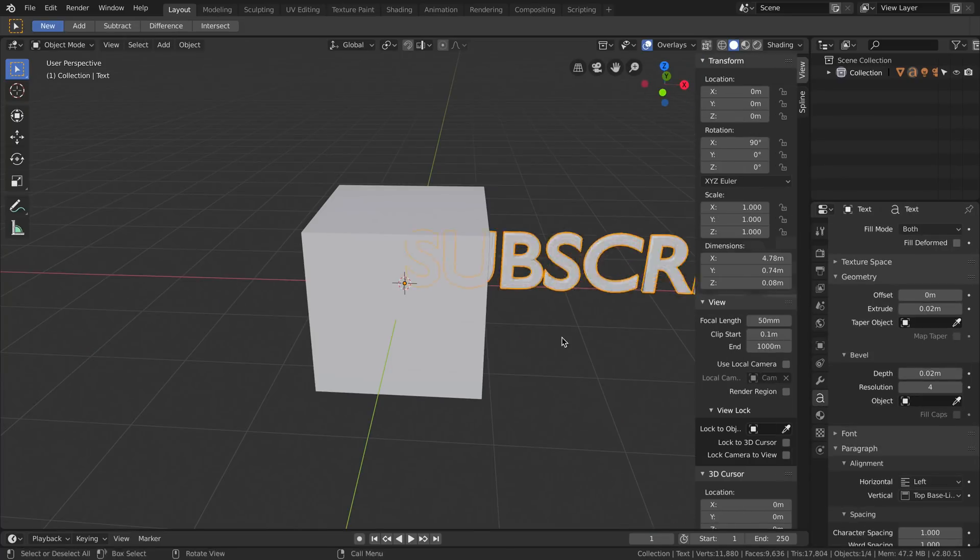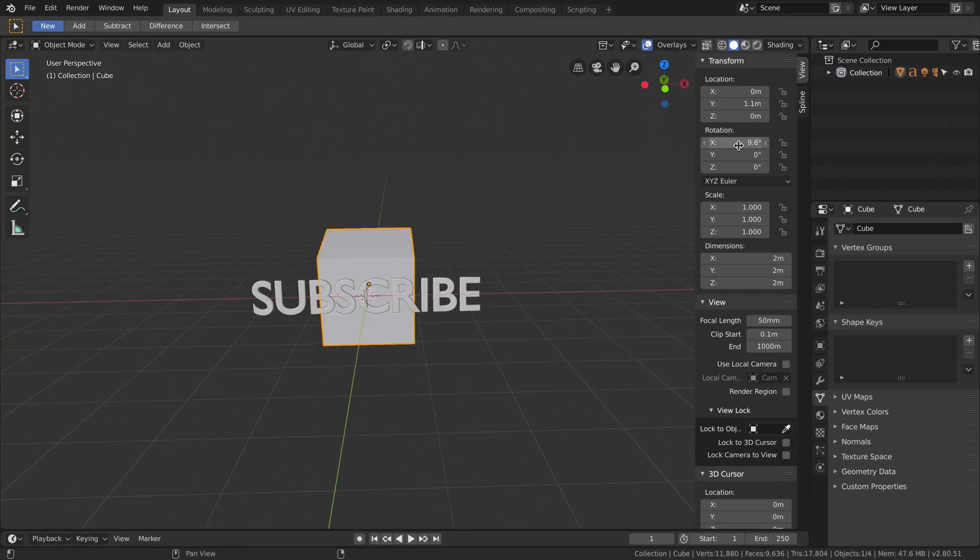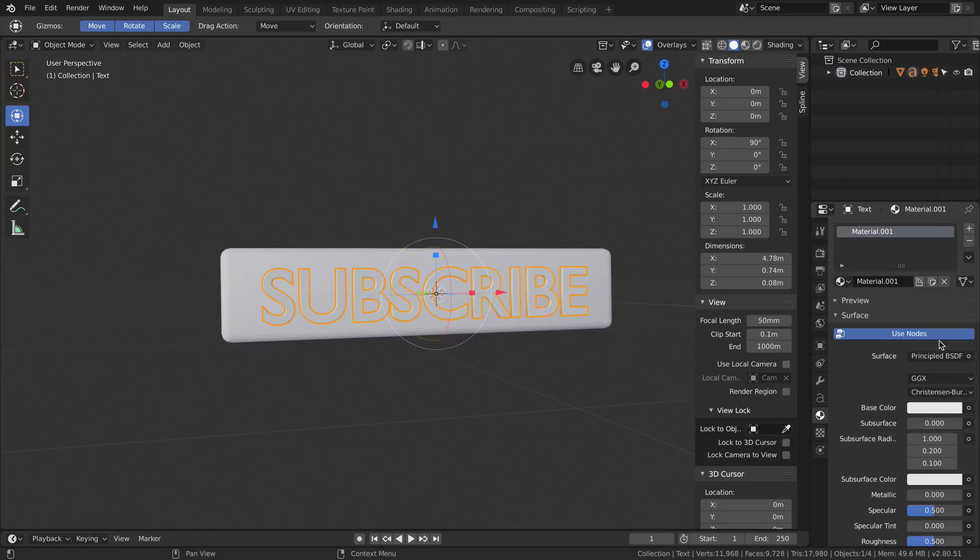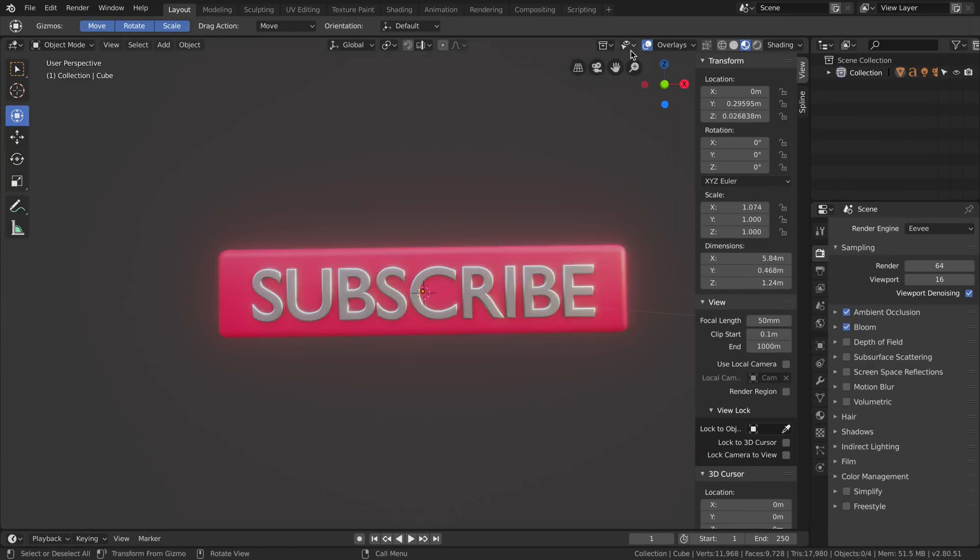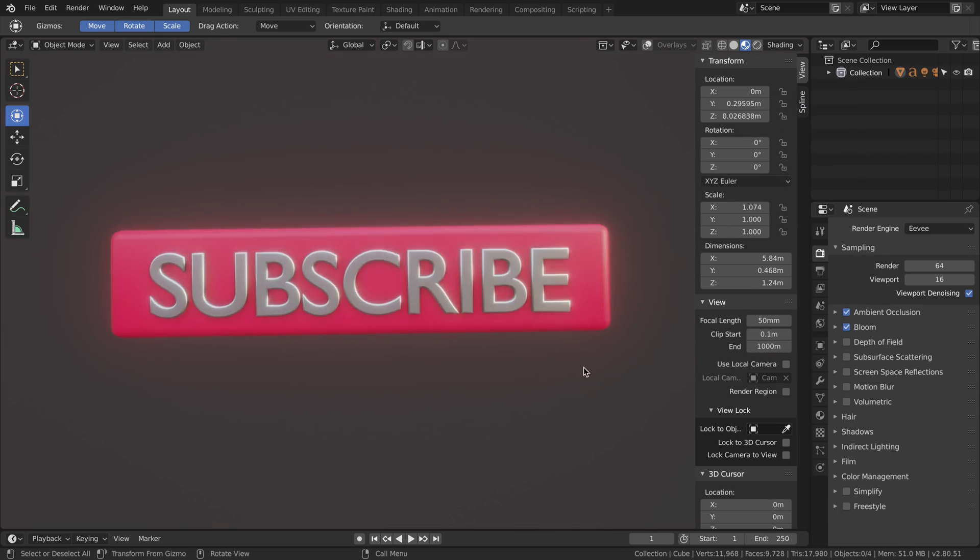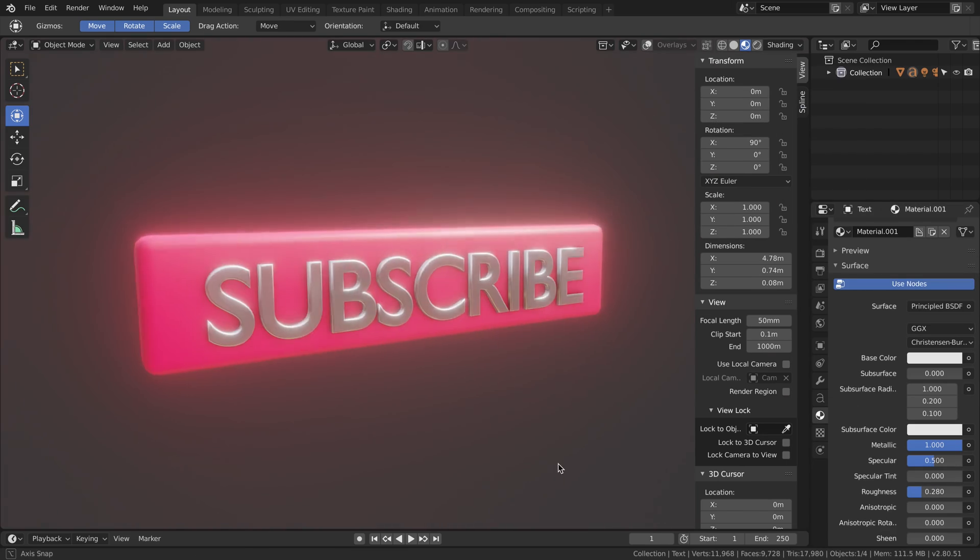Before we start, please subscribe to this channel. I publish tutorials every week and I accept requests on what tutorial you want to see next.